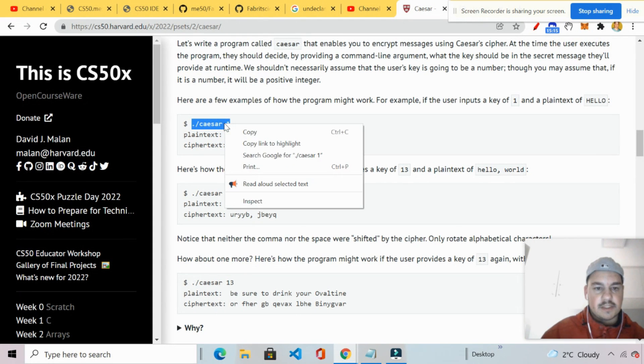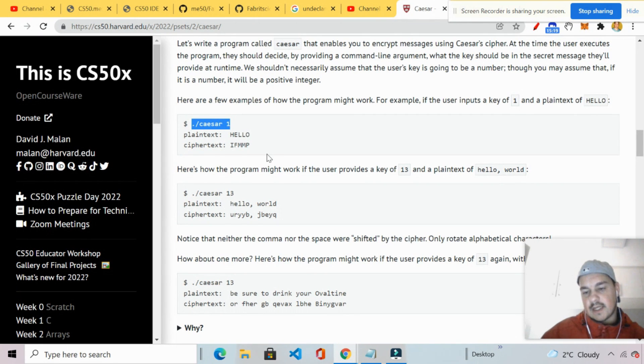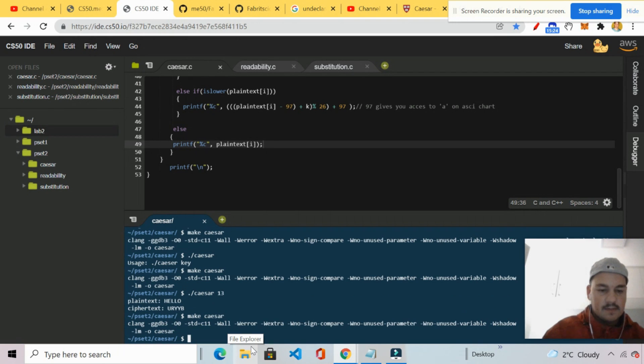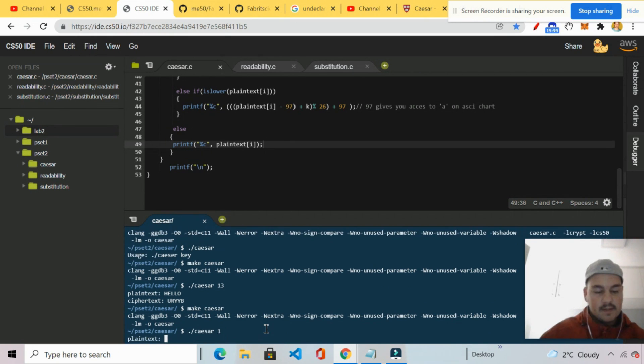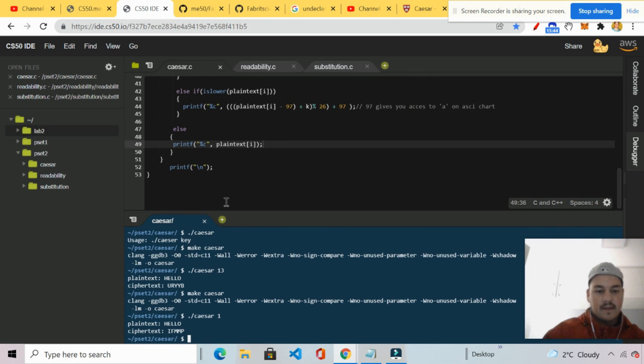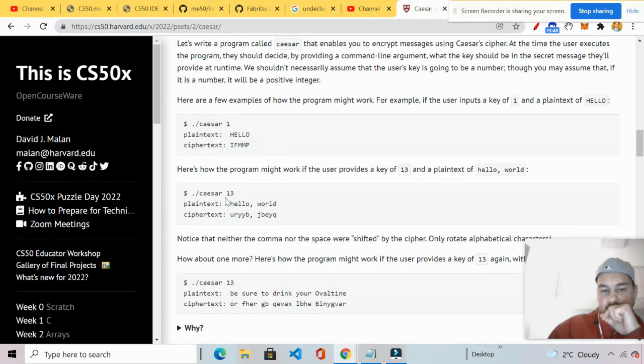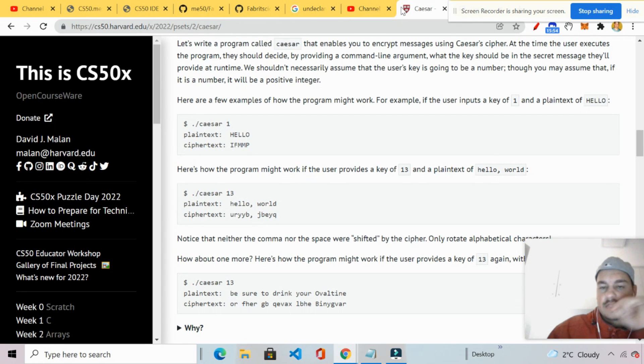So let's try that out. Make Caesar. Dot slash Caesar one. It's prompting me for the plain text. Uppercase Hello. IFMMP. As you can see, that is accurate. We're going to try this one as well. The lower cases. Just to make sure that our program is working with upper and lower case.